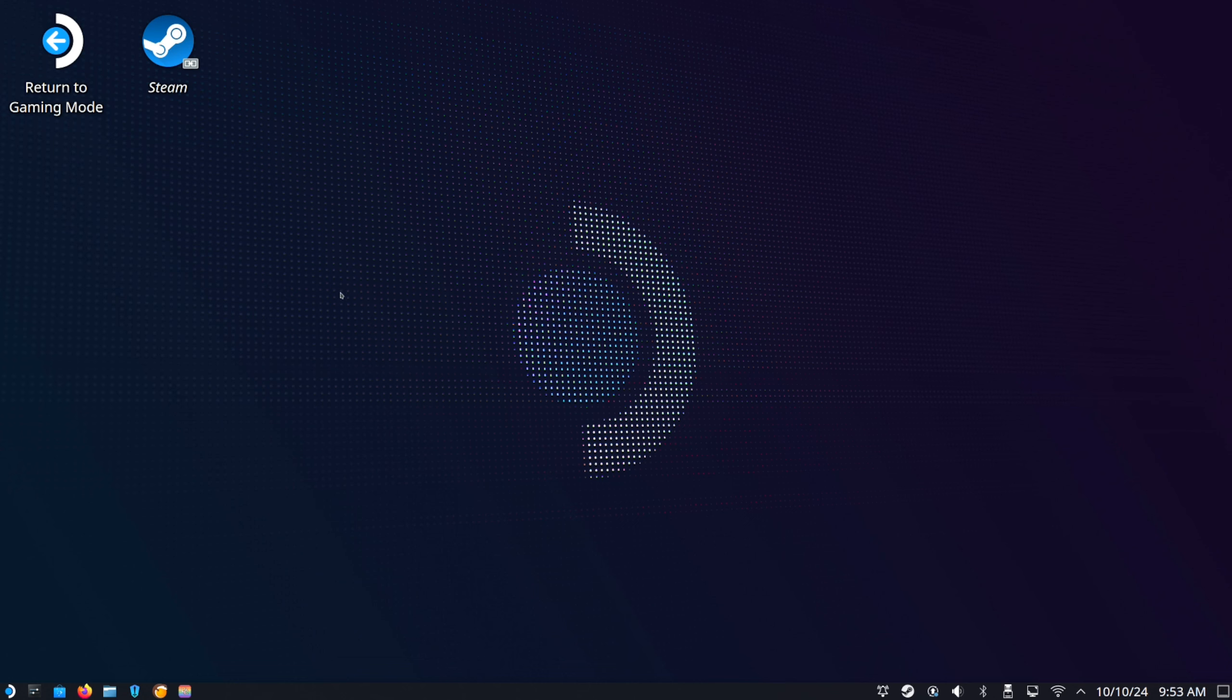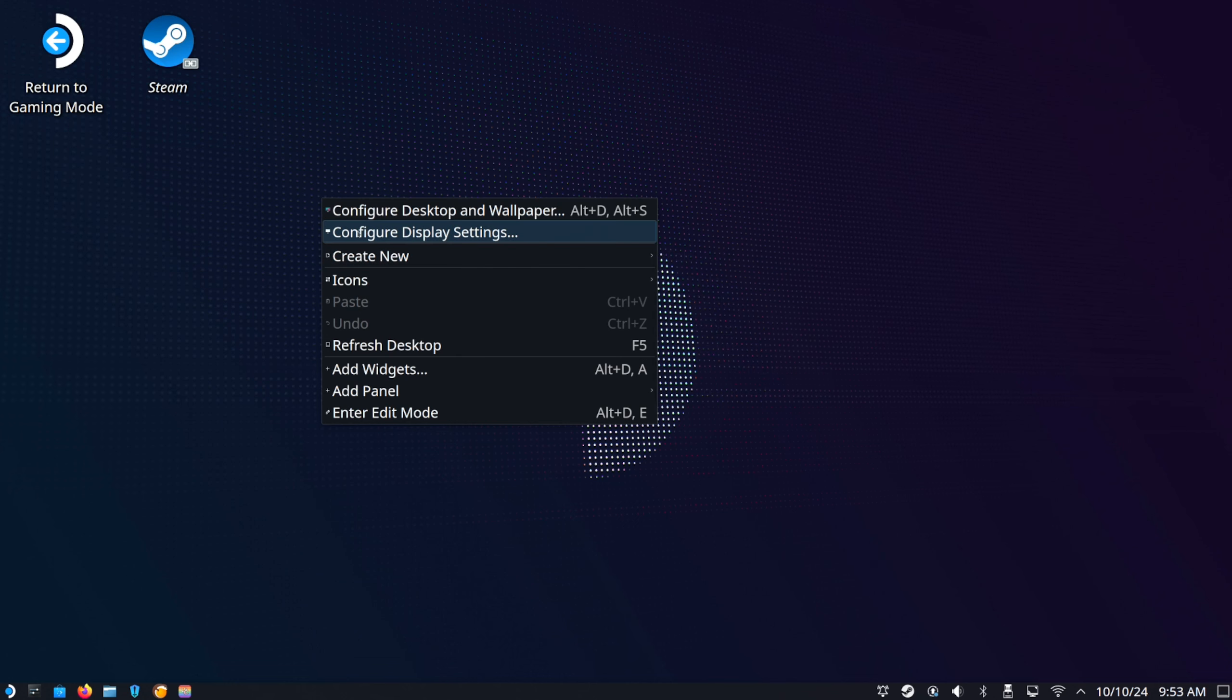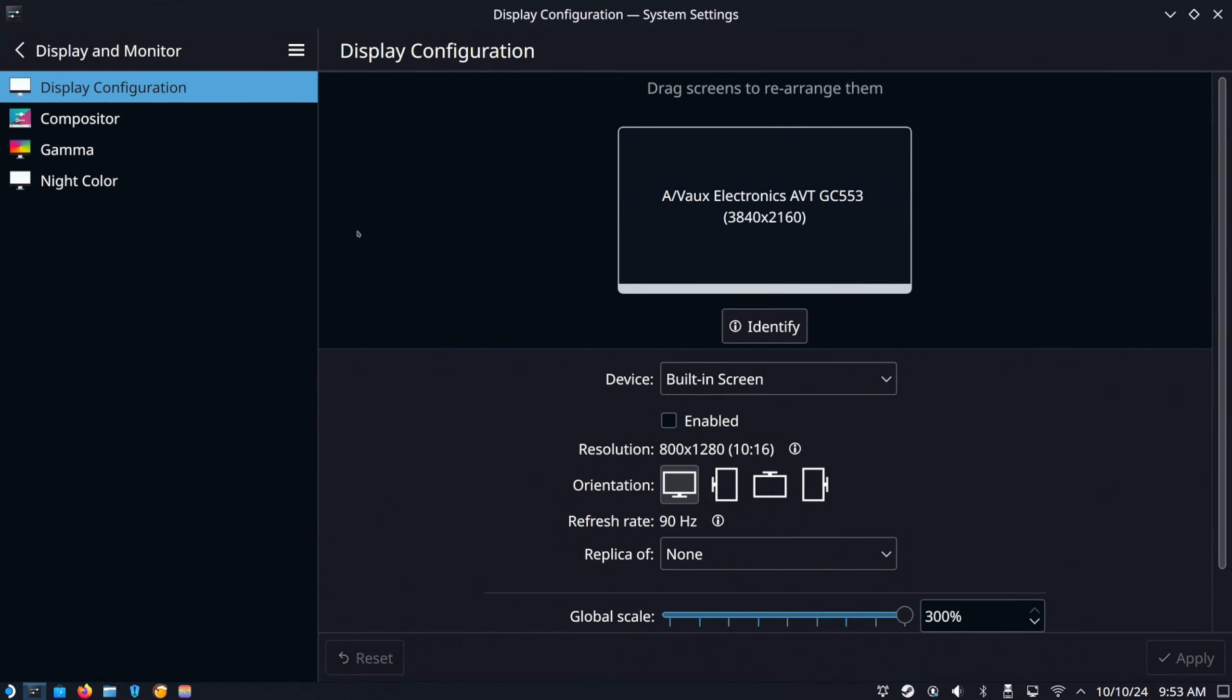Then what you want to do is left click on the home screen. So this is the left trigger. Then go to configure desktop settings. Open this up.